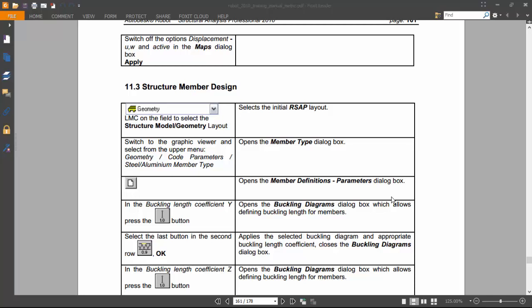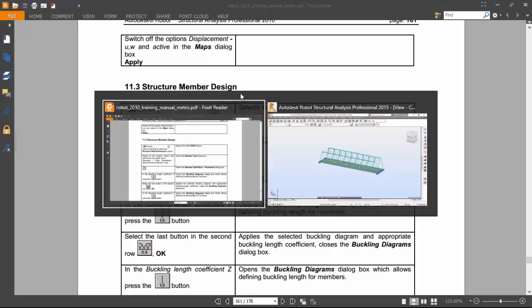So hello guys, in the last video we ended up here on the structural member definition. So let's do it.